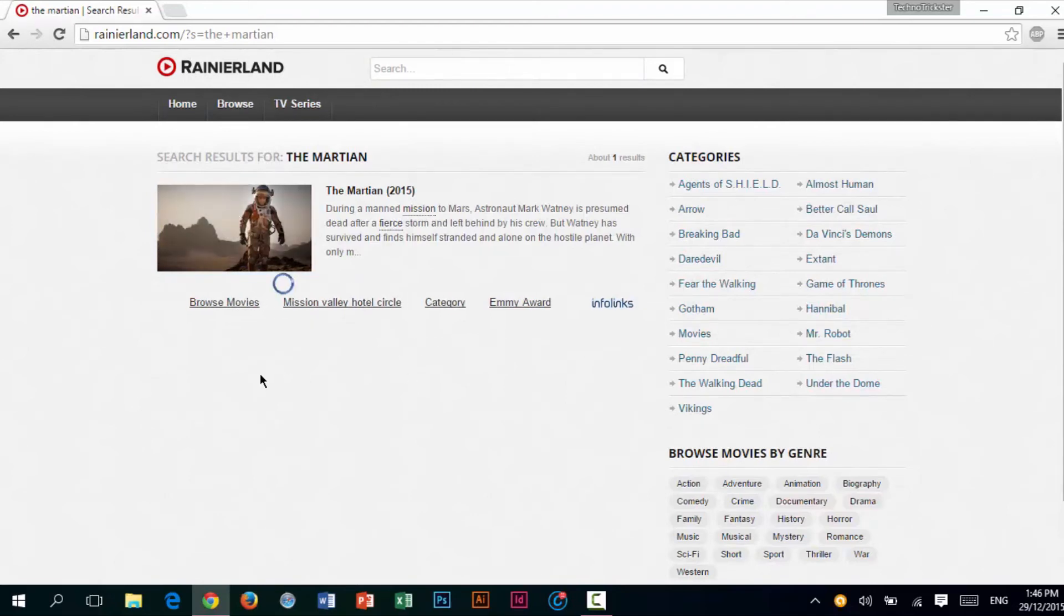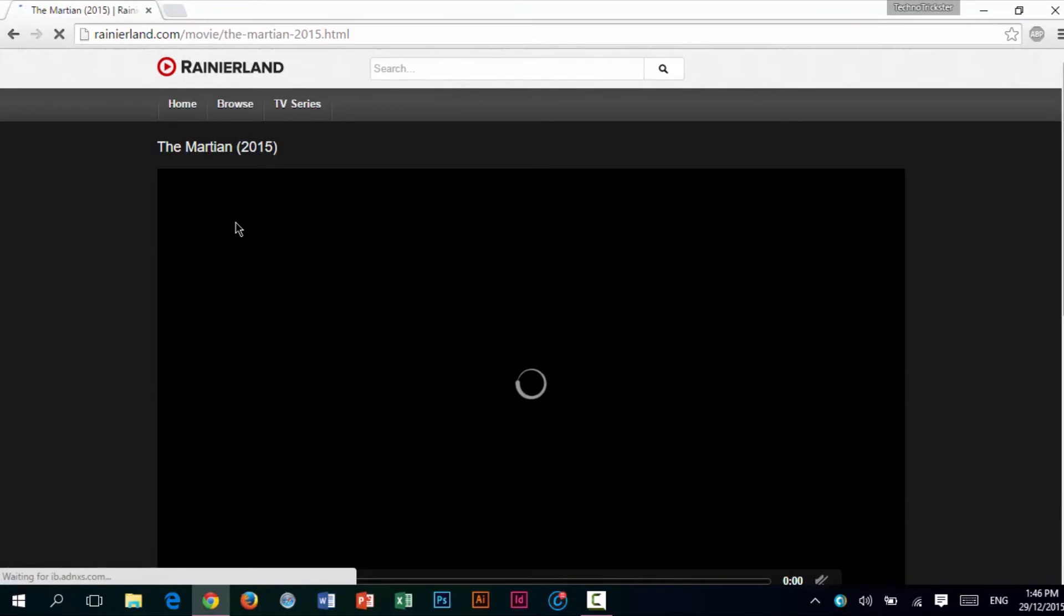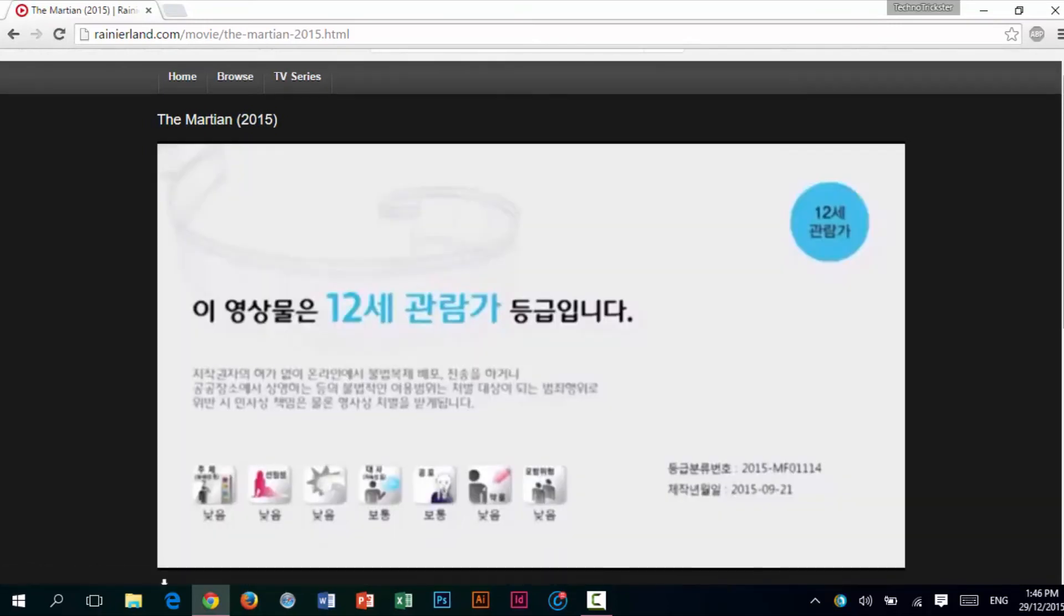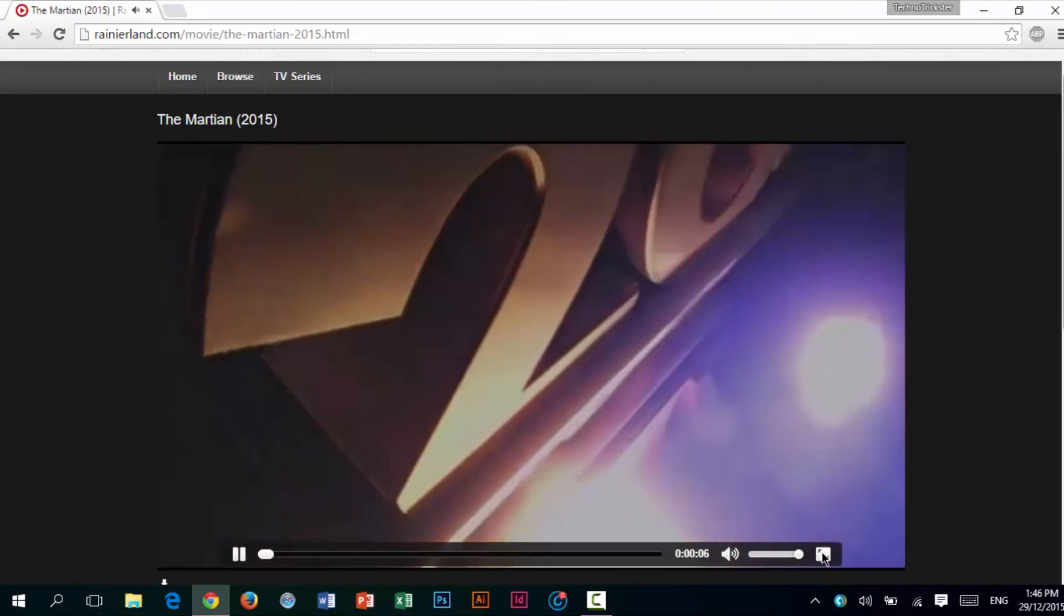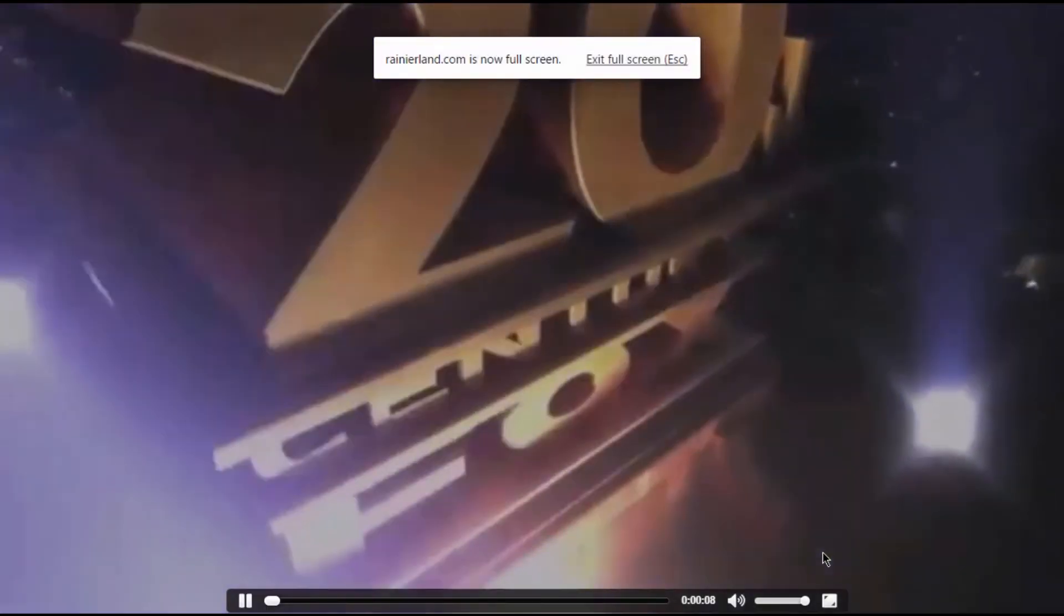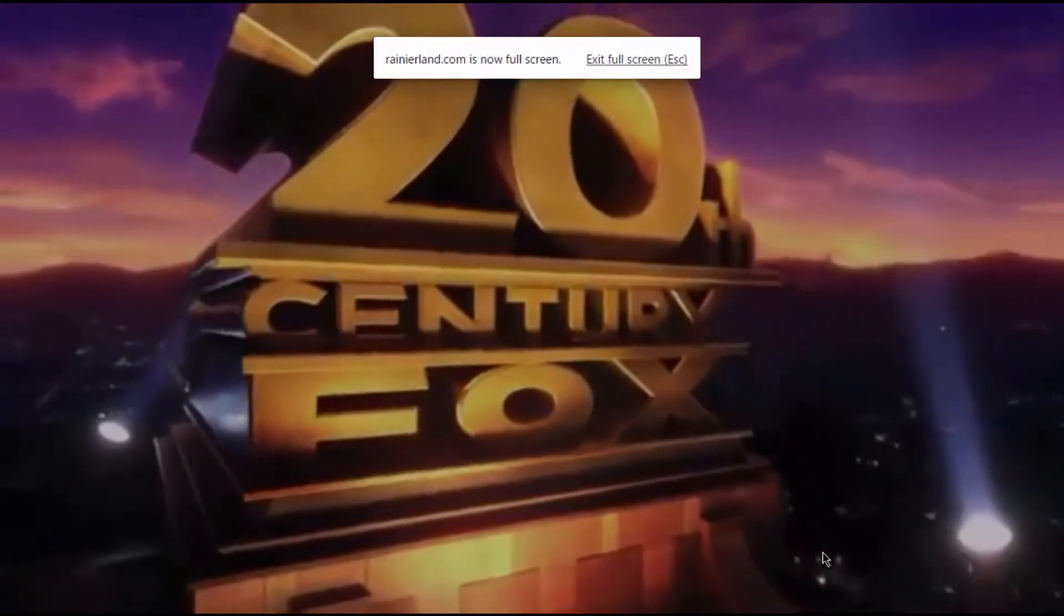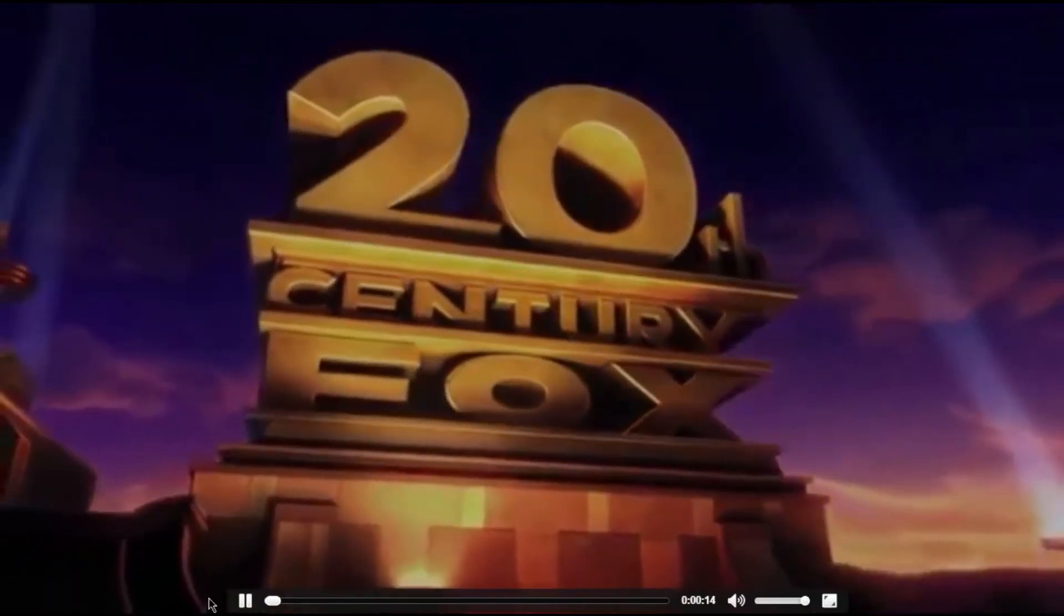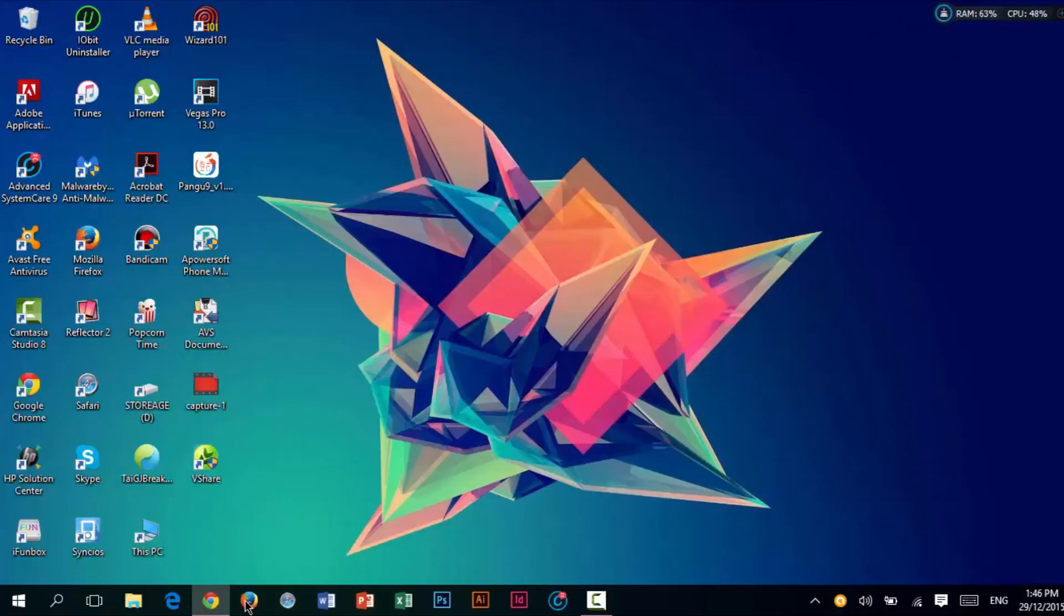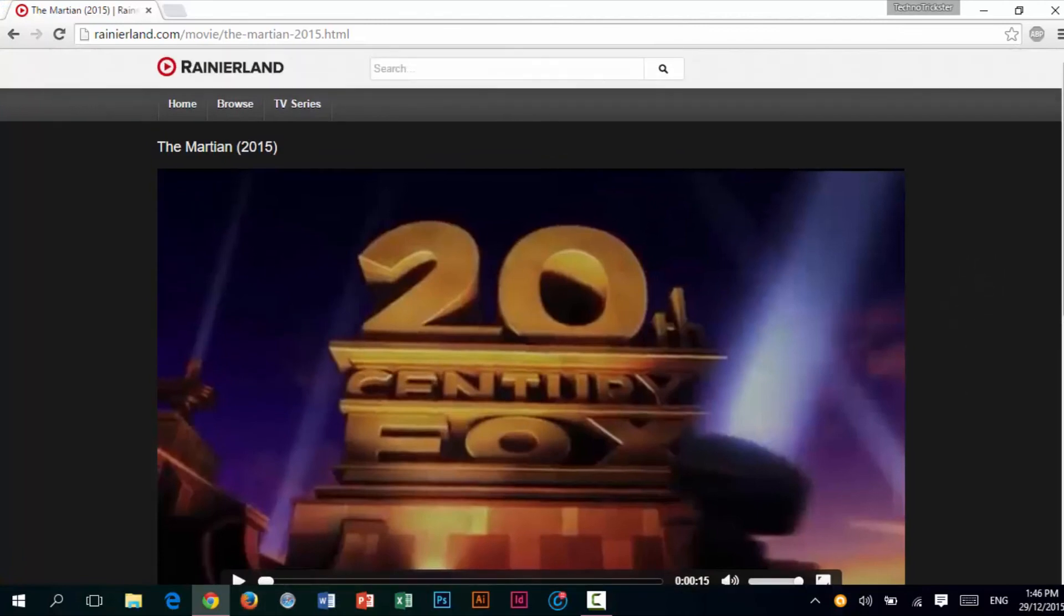All you need to do to play these movies is just click on the album art. As you can see, the loading speeds are pretty quick, and the quality is pretty good as well. That's how the search function works on this website.